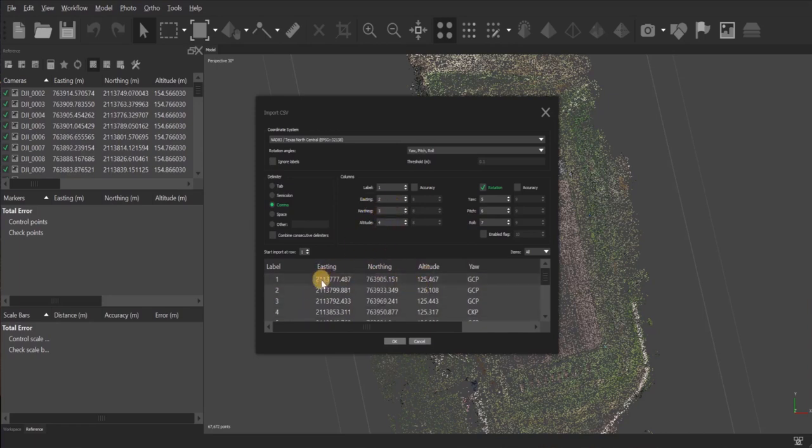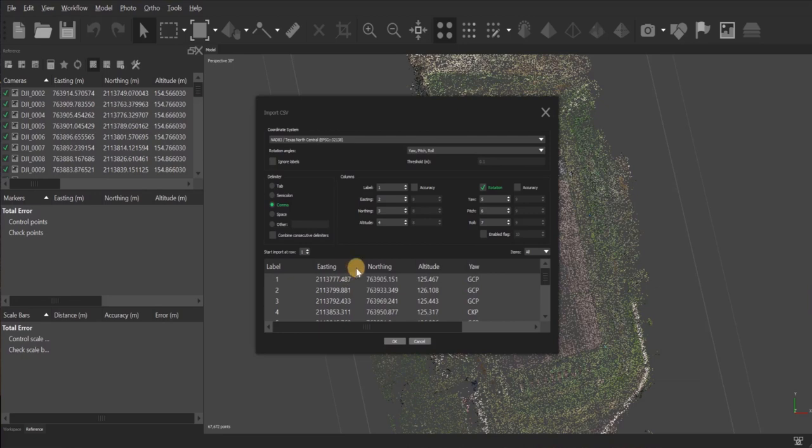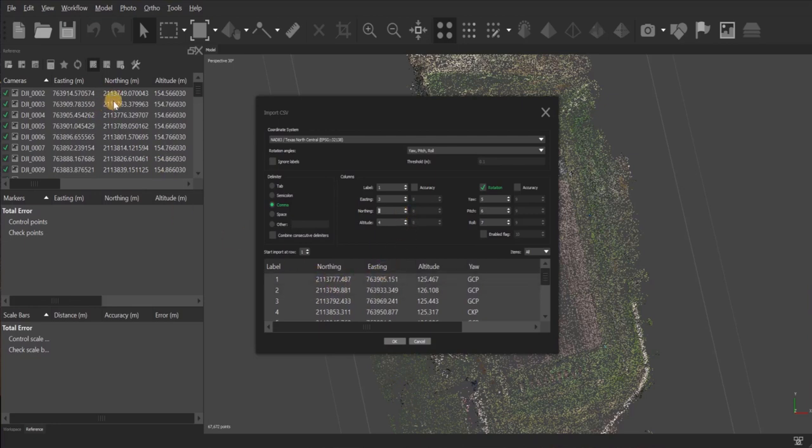So here I see that Easting does not match the Easting over here. So the way to fix that is change your tabs over here. So I'll change this to three and this to two. So that just switches these two. So now they match. So my Northing is lined up with these numbers and Easting the same way.